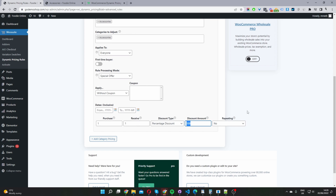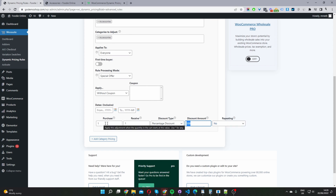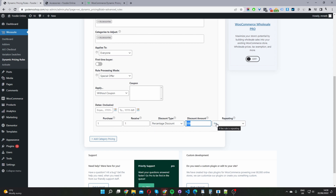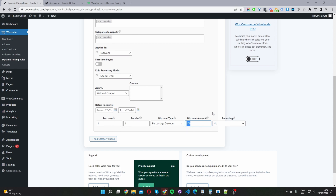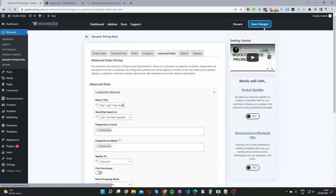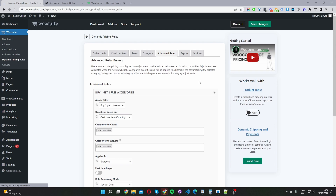This is our buy one get one free campaign set up on a global level. Where it says Repeating, you can set this rule to repeat — so if a user adds two items to the basket, they'd be entitled to two free items. In my case, I'm going to set this to No, meaning after they've redeemed the buy one get one free, if they purchase any number of items after that, they won't be able to get another free item. So I'm going to go ahead and save changes, then navigate to our accessories category to see if this promotional offer is working as it should.